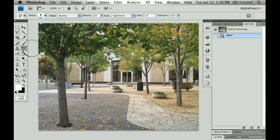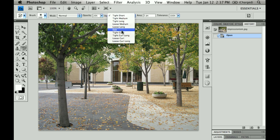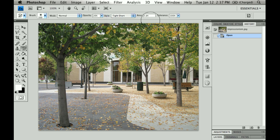So when you've got the Art History Brush tool selected, you'll notice a bunch of options up here. The brush size is something you're familiar with. Mode is general as well, and Opacity — you've seen most of these already. The only new ones are really Style and Area. The style is definitely something that's going to be useful. I'll show you how to use those in just a second.